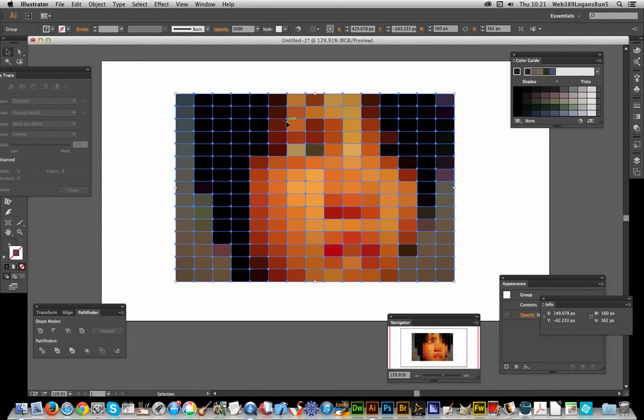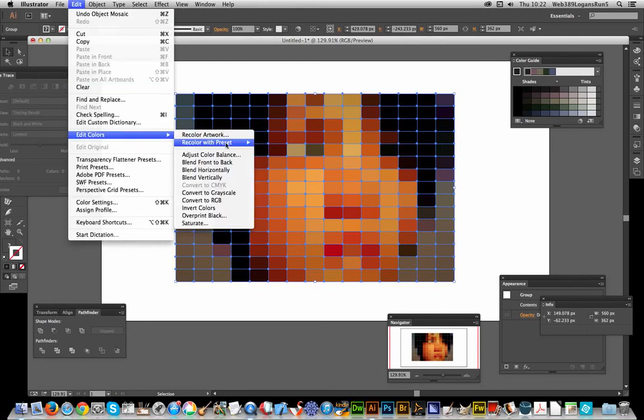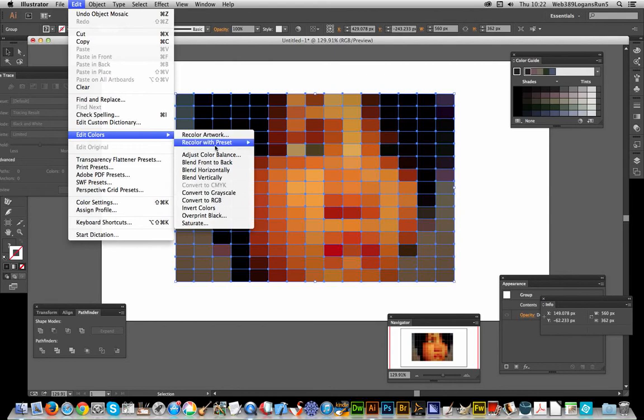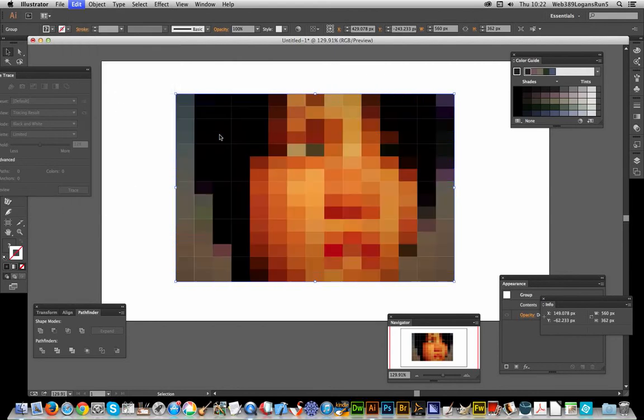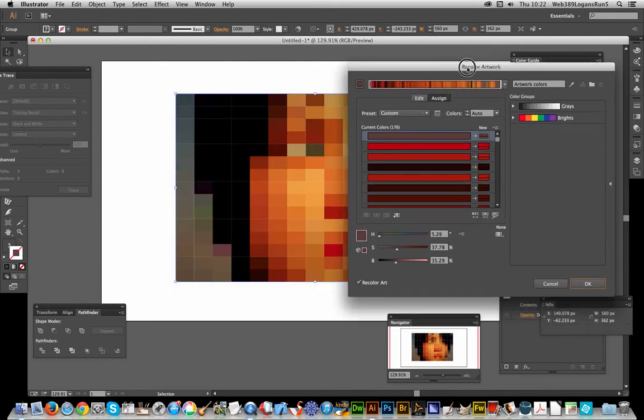Now it's a vector design, I can go to Edit > Edit Colors > Recolor Artwork, or I could use one of these other options. I'm just going to go for Recolor Artwork.